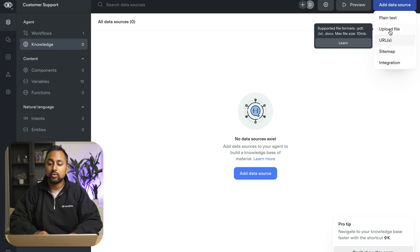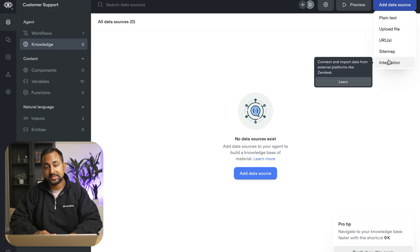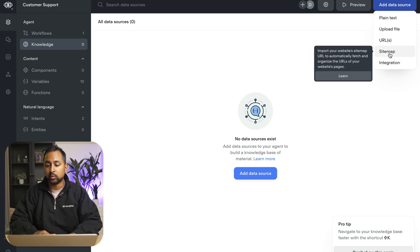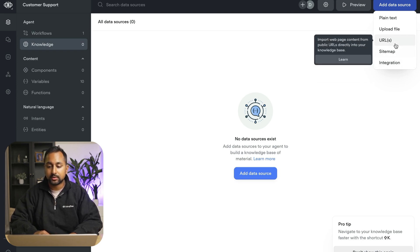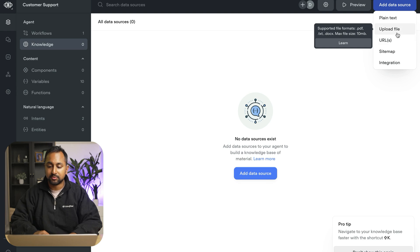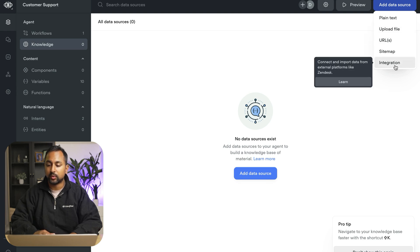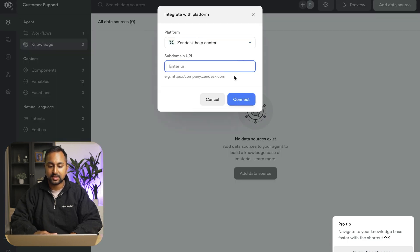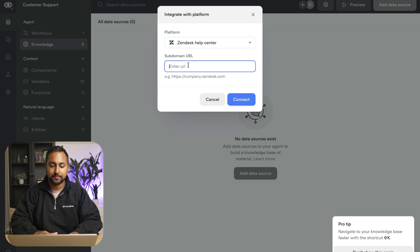So I'm going to go ahead and hit add data source. You can do a bunch of different options here. If you are using Zendesk, I recommend you use the integration. It's the most accurate. If you're not and you want to scrape your website, add URLs, upload a file, you can do that as well. So I'll hit integrations, Zendesk and let's enter our URL here.